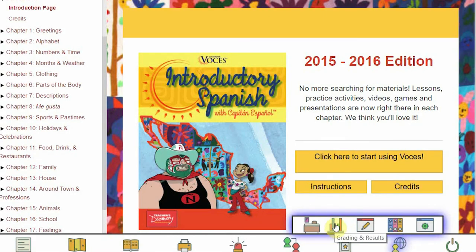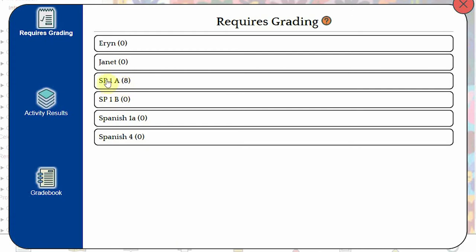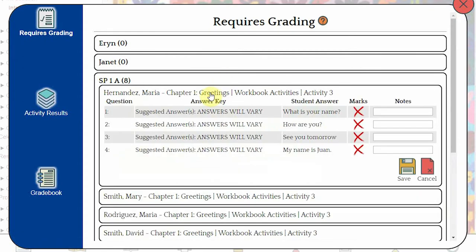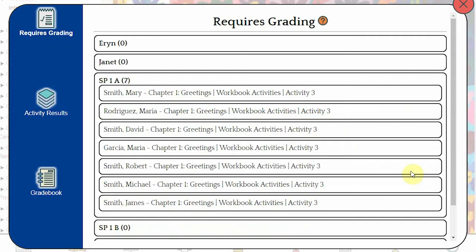The next icon in our teachers panel is Grading and Results. Clicking this will open up a page with a list of all your classes and a number next to each one. That number is how many activities are waiting to be graded. Click on the Class Name to see a list of activities and then click on the Activity to see the student's results. Clicking the X or check mark will mark the answer right or wrong, then just press Save. As you grade the activities, they will be removed from this list.